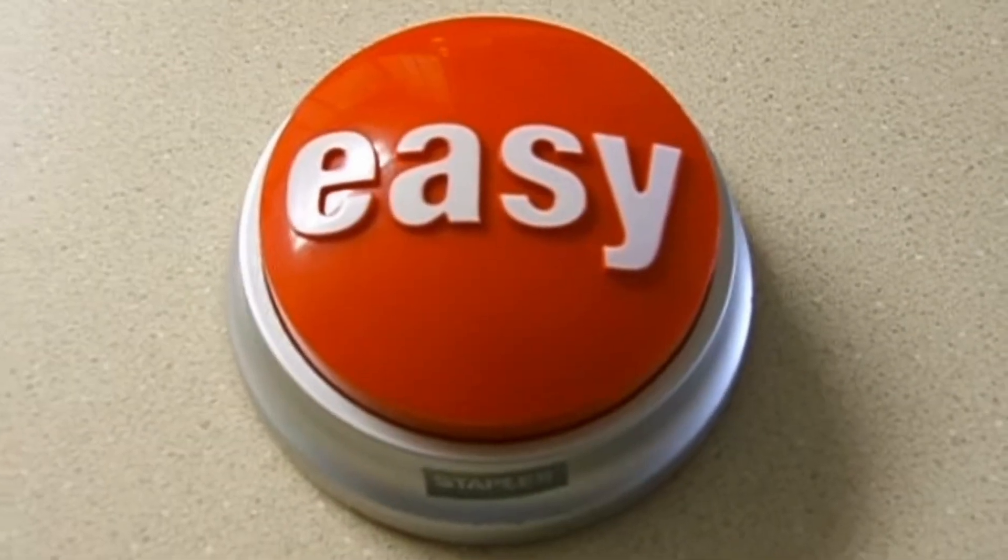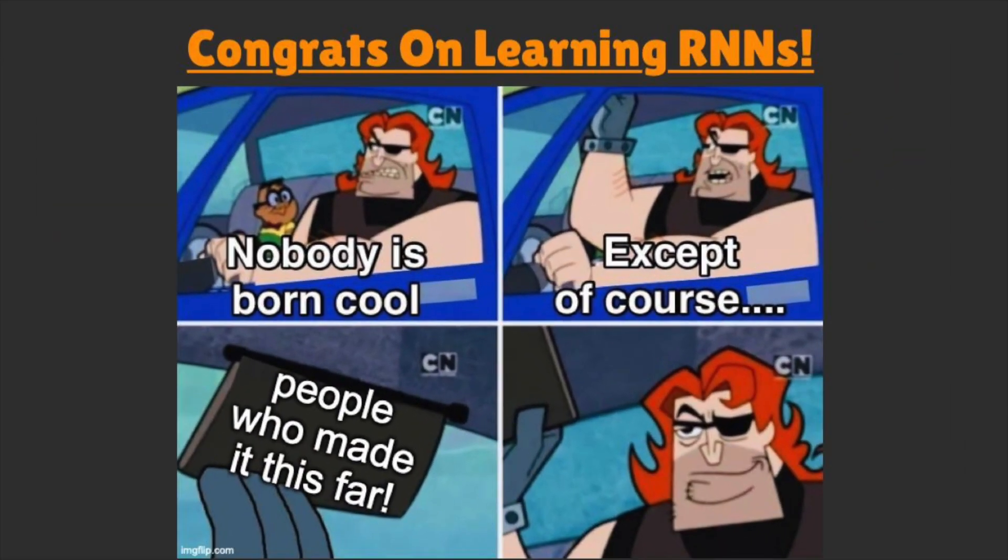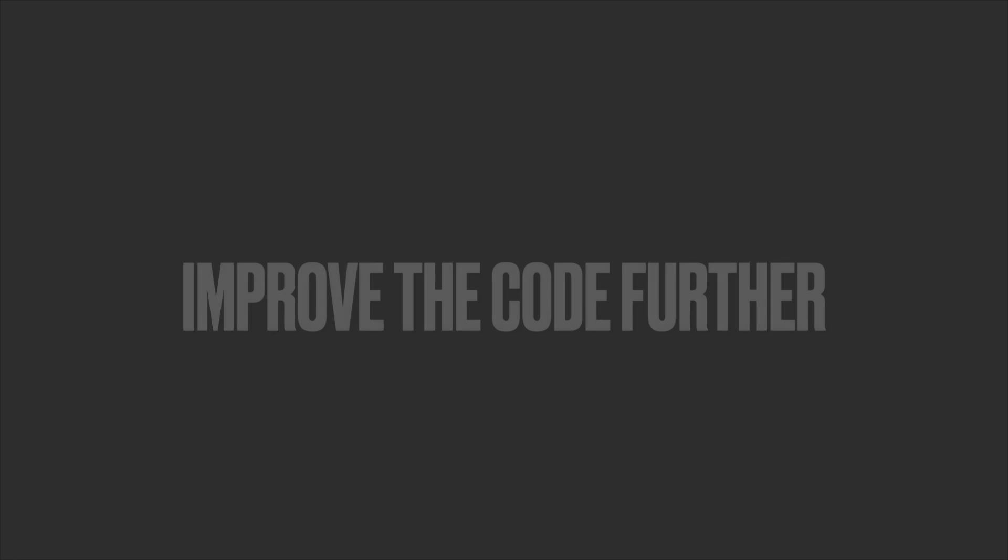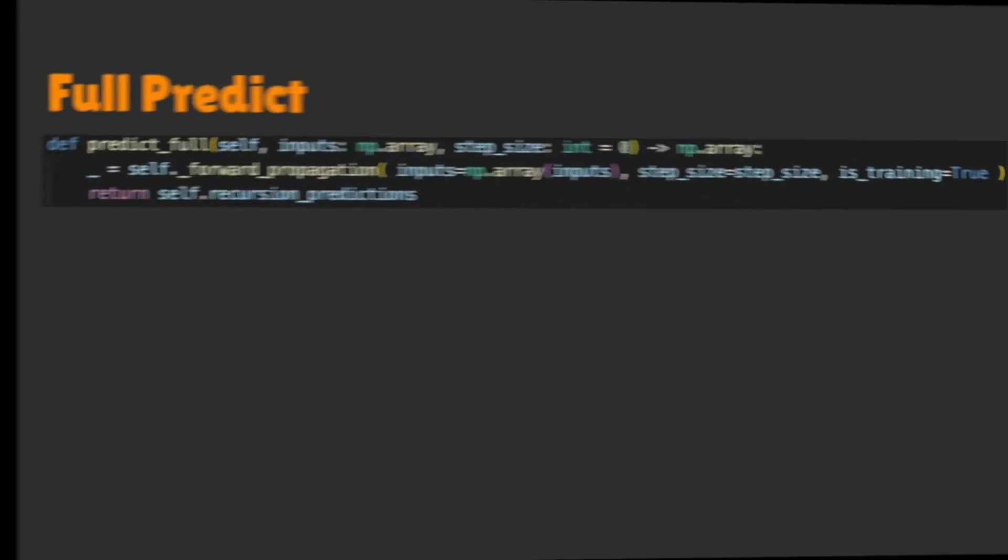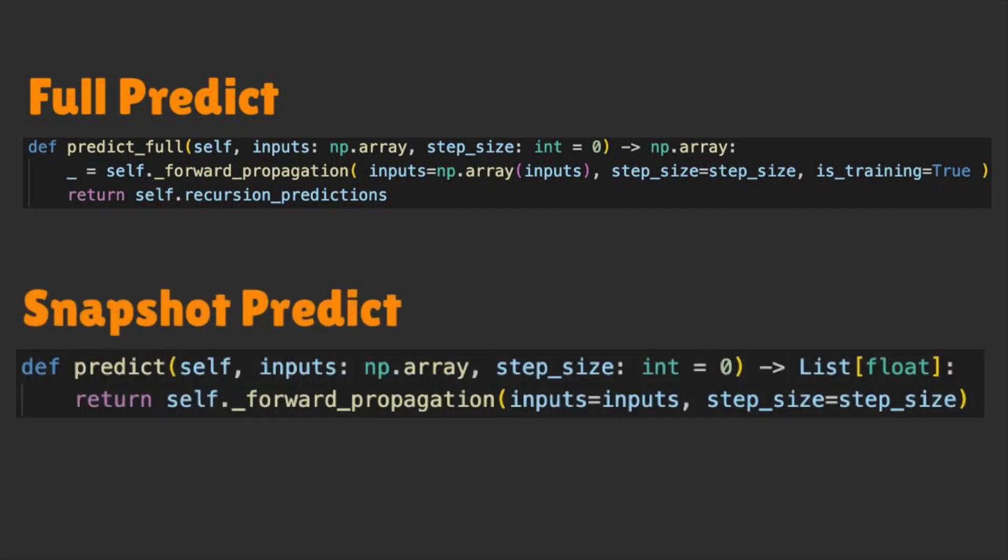That was easy. Congrats! With these three methods, you have the backbones of recurrent neural networks. I'll now go over some abstract methods to help the programmers experience when using this class. For forward propagation, we have two abstract methods for if we want to fully predict from start to end or if we only want to predict at the ending snapshot.